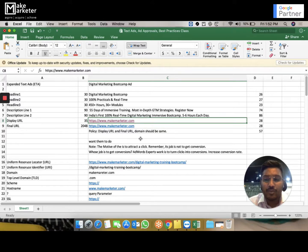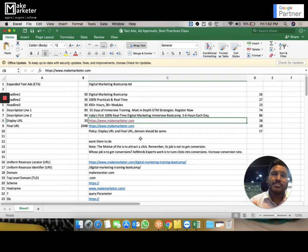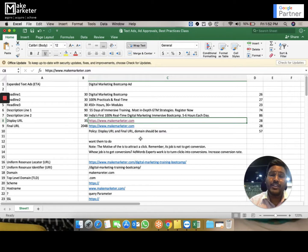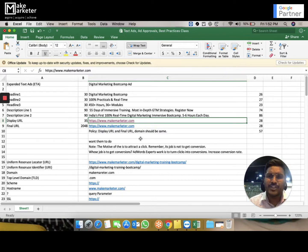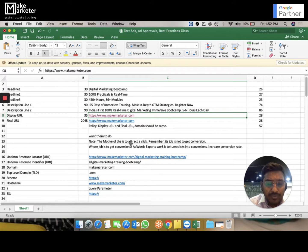Remember one important policy: your display URL and final URL must share the same domain. The pages don't have to be the same, but the domain must match. If my display URL is xyz.com, I can't take the user to abc.com. I can take them to any page on xyz.com, but I cannot send them to a completely different domain.